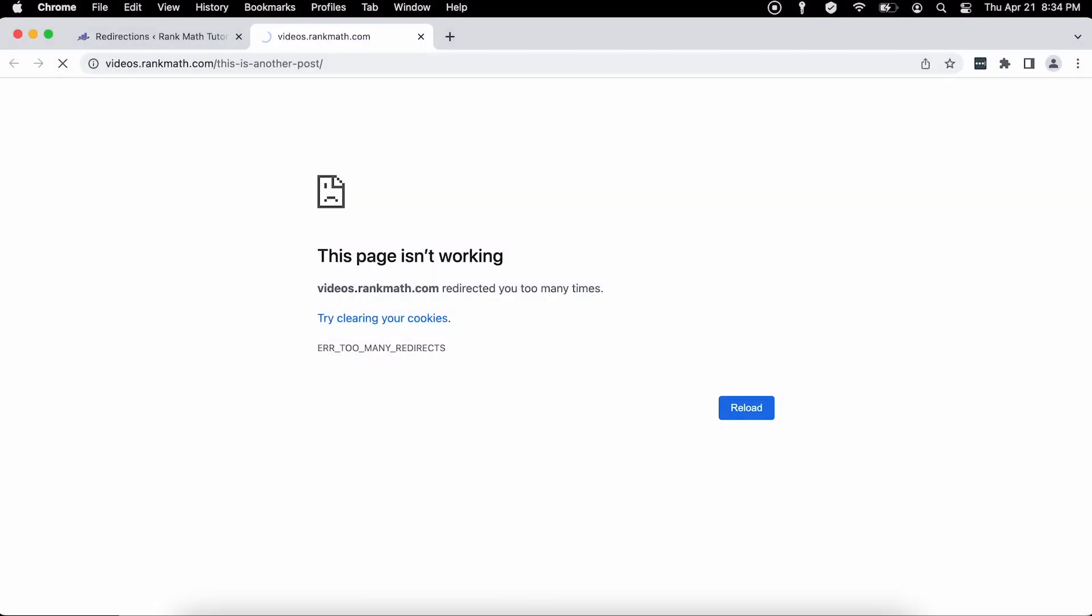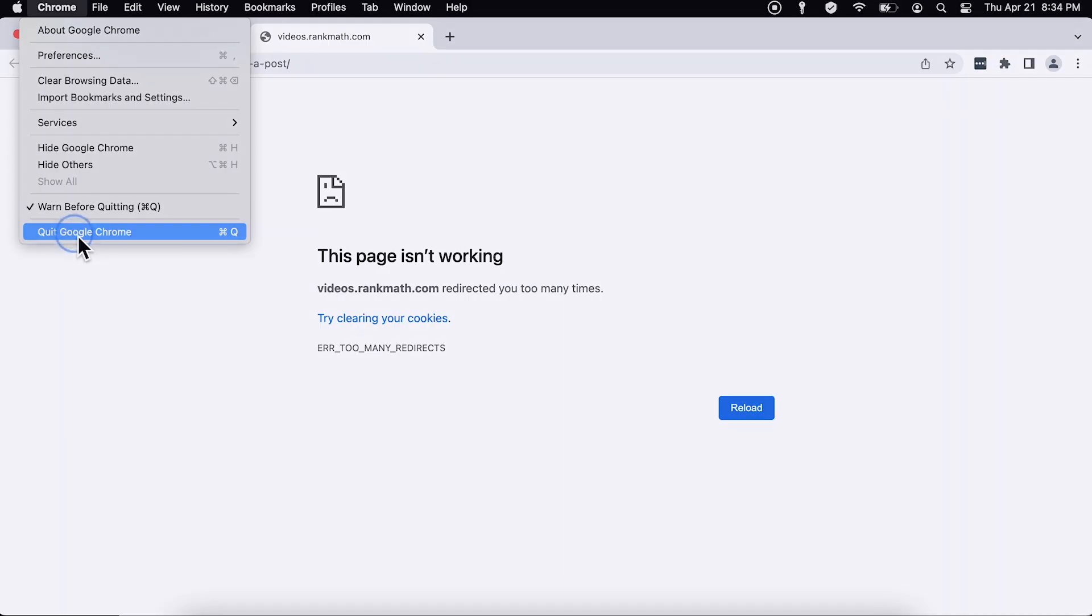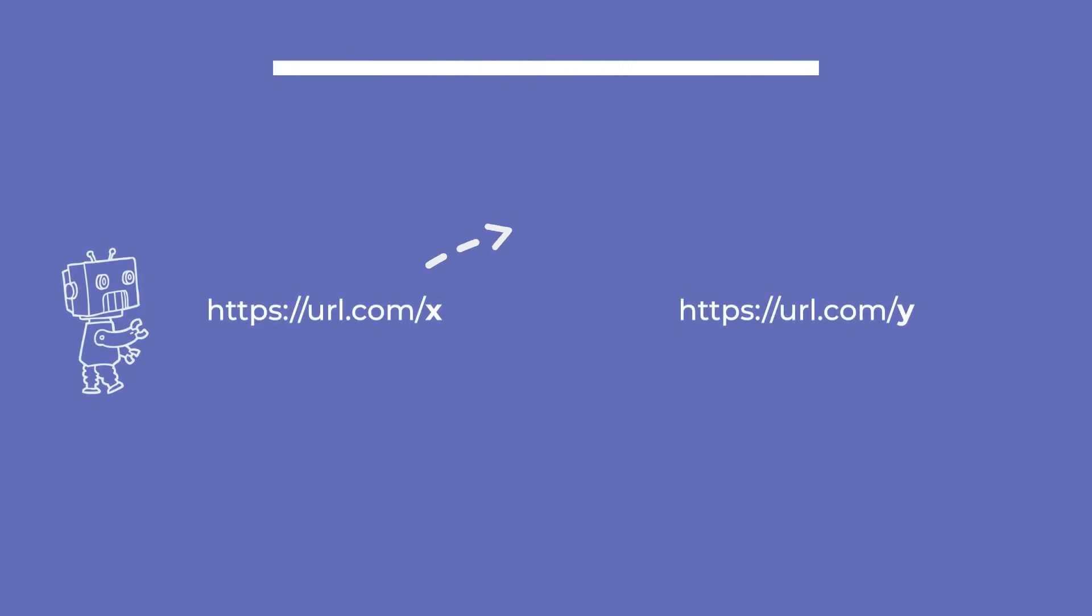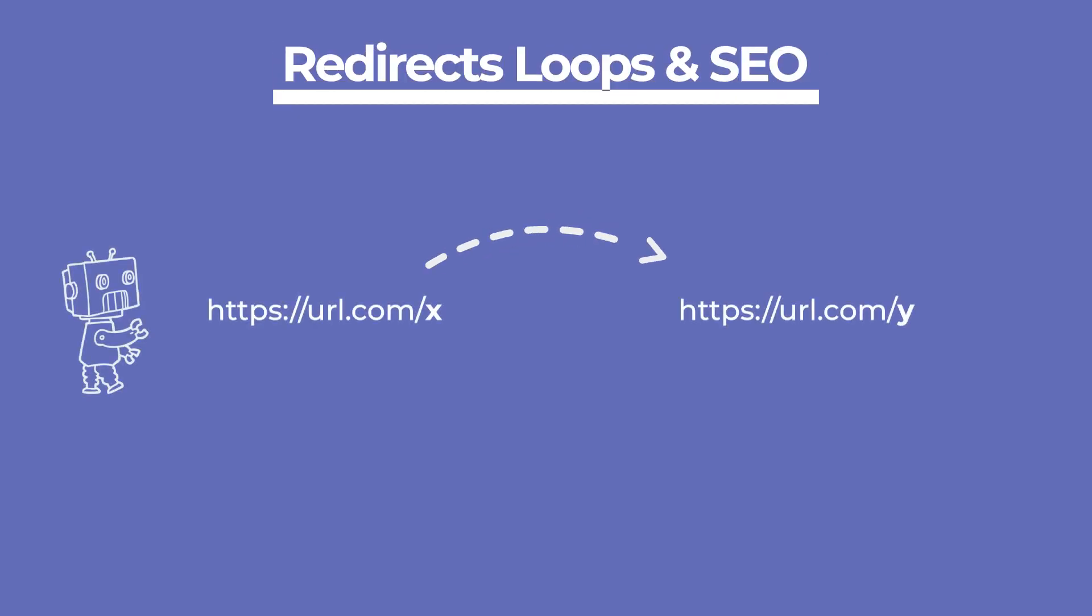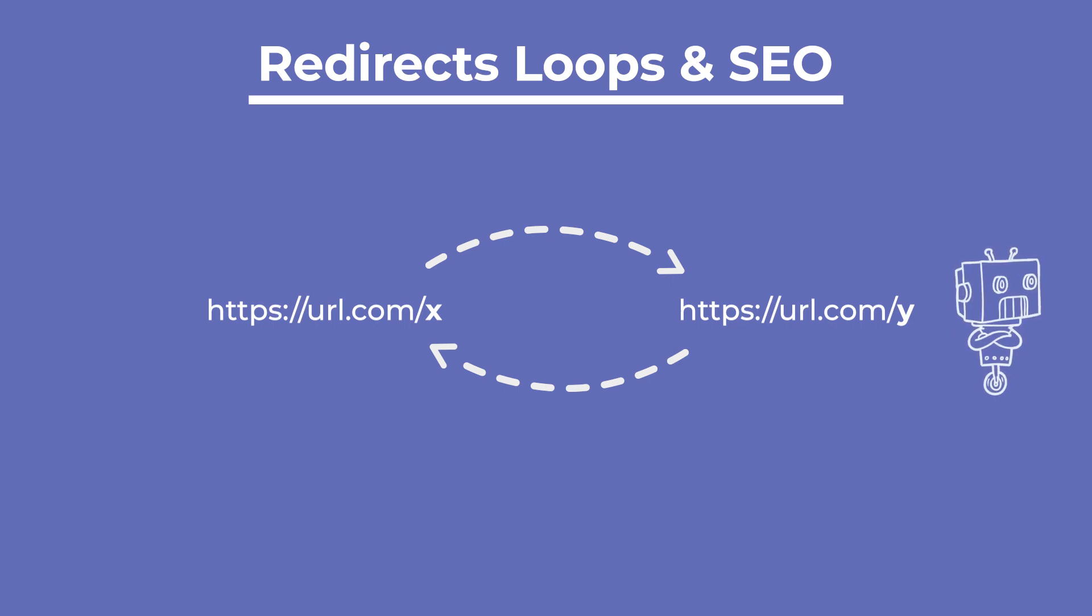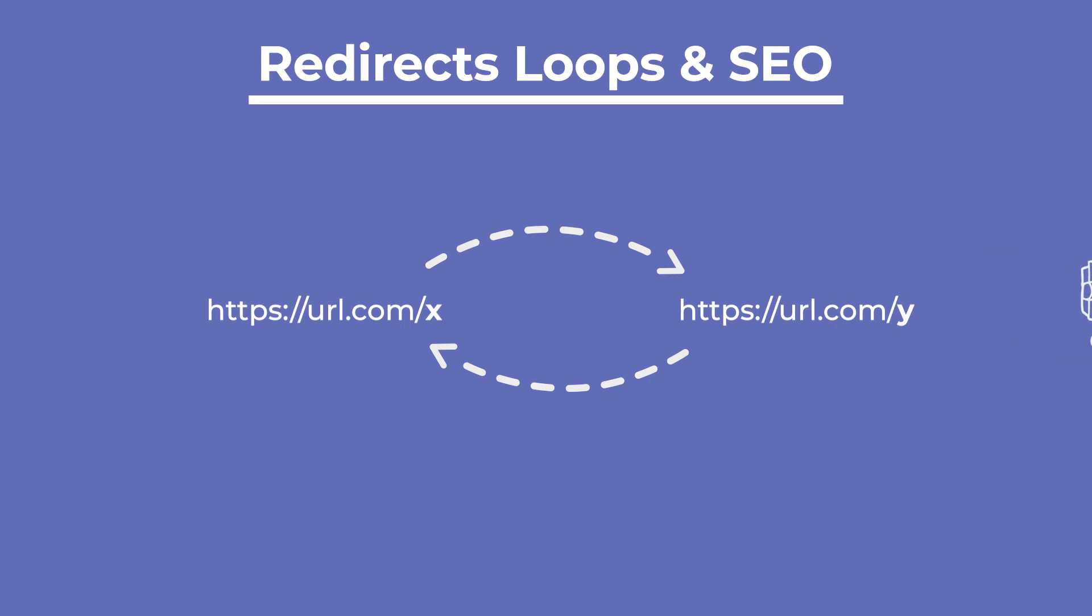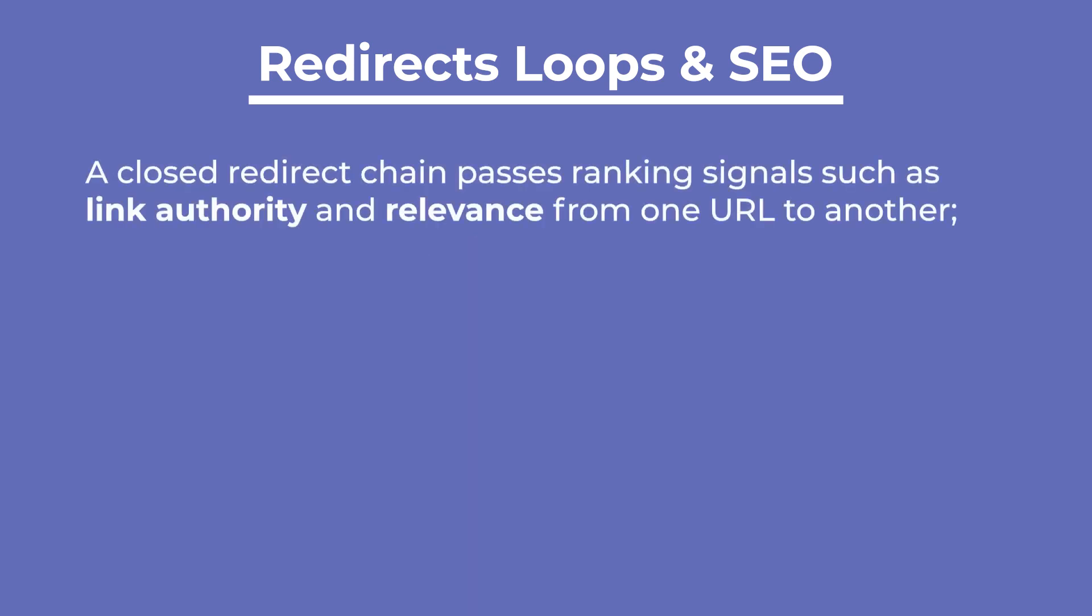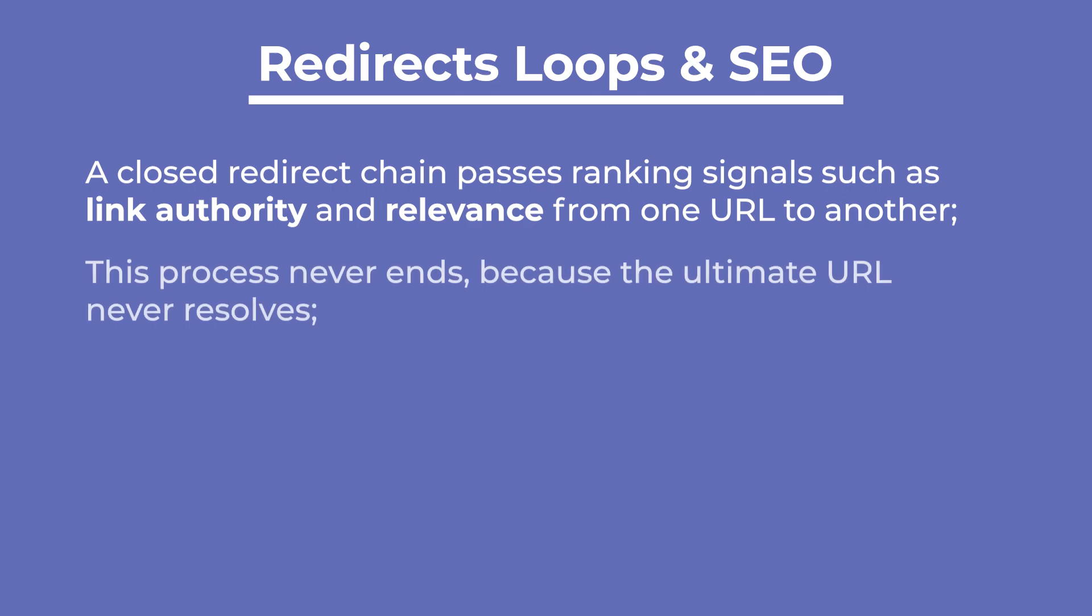Redirect loops are bad for SEO because instead of viewing the destination page, the visitors will come across the error message and obviously leave the page. The same thing will happen to search engines. Once they understand they're locked in a redirect loop, they'll stop following the redirects and never reach the destination page.